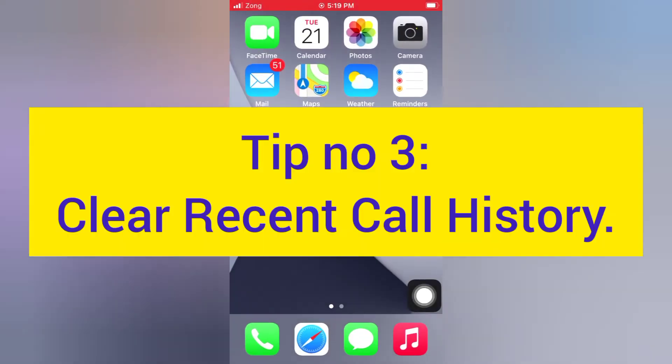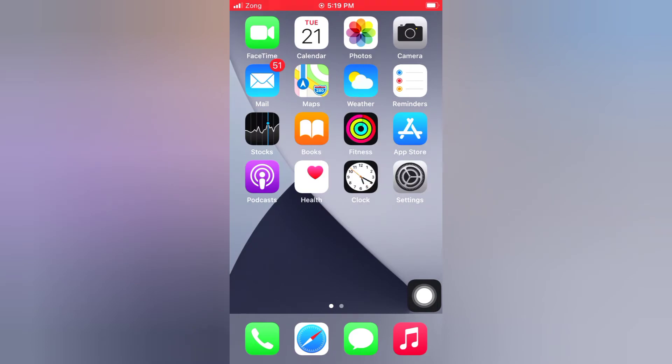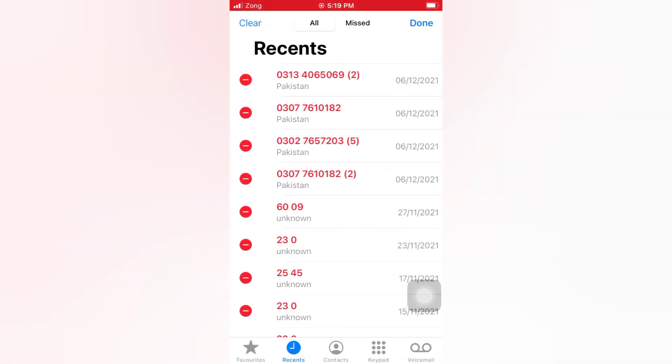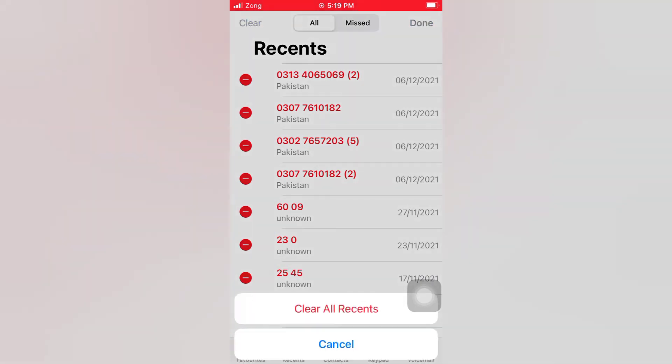Tip number three: Clear recent call history. Open the Phone app on your iPhone, tap Edit, tap Clear, tap Clear All Recents in the pop-up window to confirm this process.